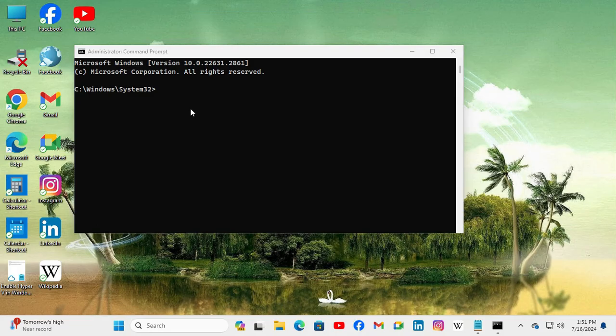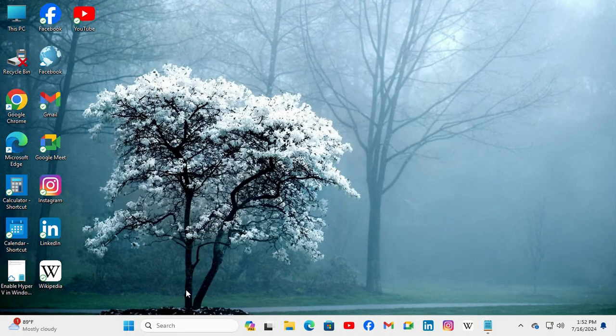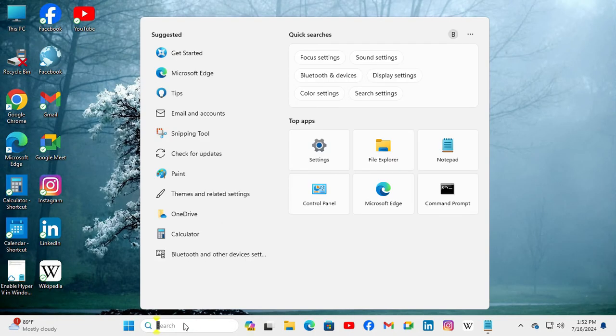Look, the command prompt window size has been changed. If it does not change, just close Command Prompt and again open Command Prompt and you will find the changes.